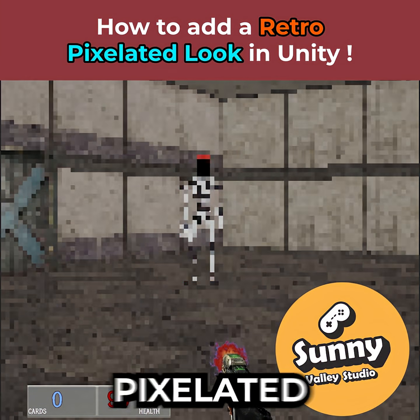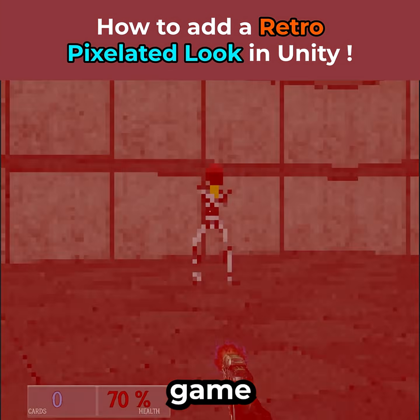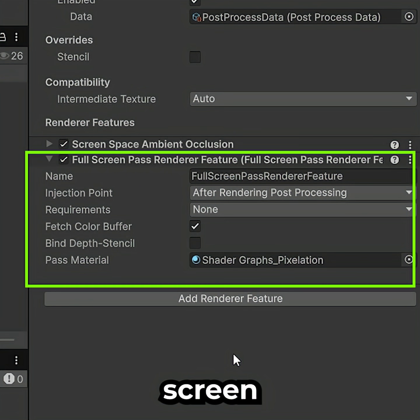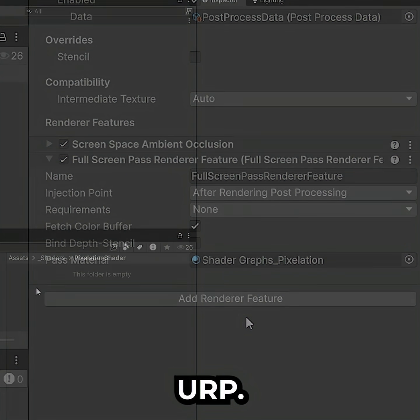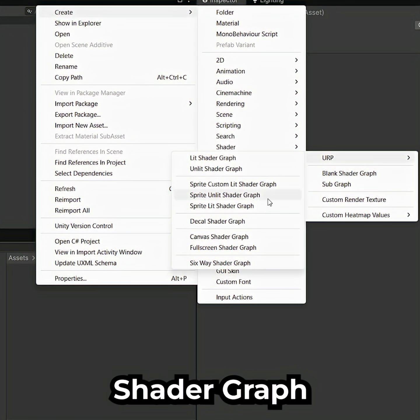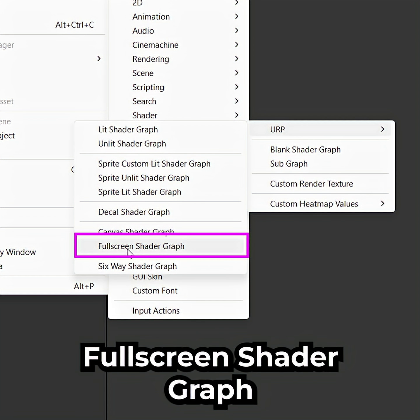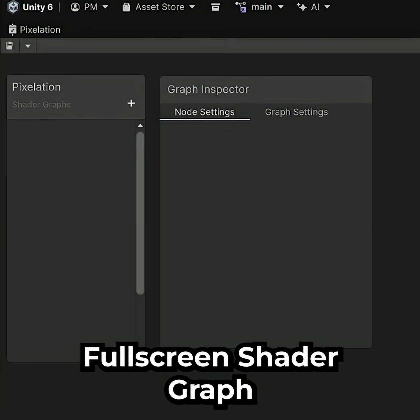Here's how to add a retro-pixelated look to your Unity game using a full-screen render feature in URP. In Unity, right-click Create Shader Graph URP Full Screen Shader Graph.